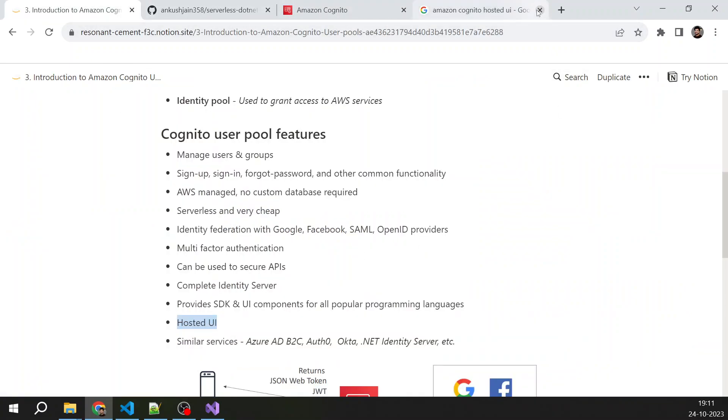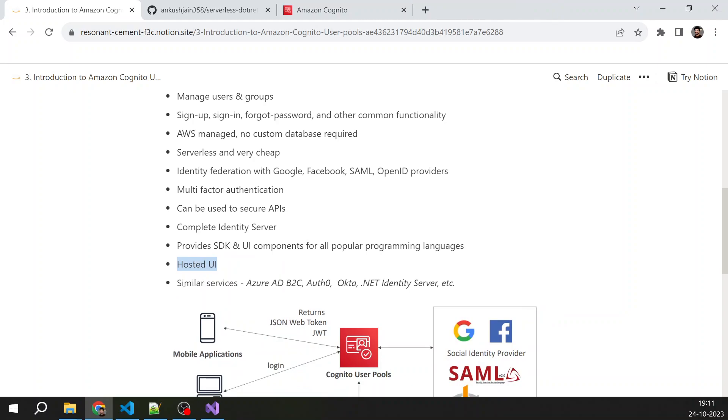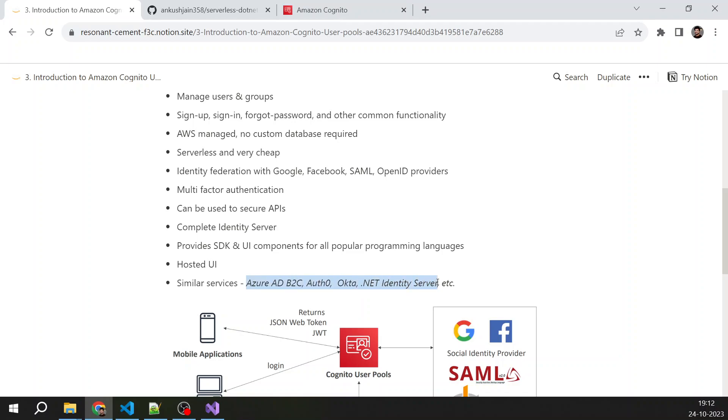Now I'm closing this. What is Amazon Cognito? So the similar services are like Azure AD B2C, Auth0, Okta, .NET identity server which is an open source. So all these are the similar services and solve the same purpose.